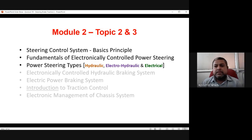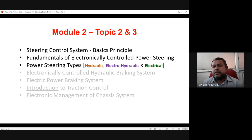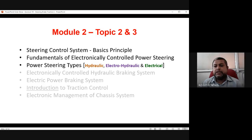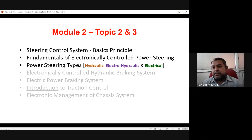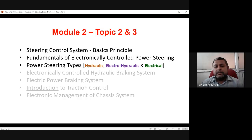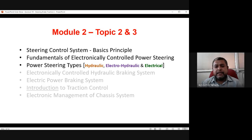In this lecture we will mainly cover what is meant by chassis, then different types of steering control. In steering control, we'll first see the basic principle, then fundamentals of electronic control power steering. In power steering there are three types: hydraulic, electro-hydraulic, and electric. Topics like electronically controlled hydraulic brake, electric power brake, traction control, and chassis control are all part of the chassis discussion.